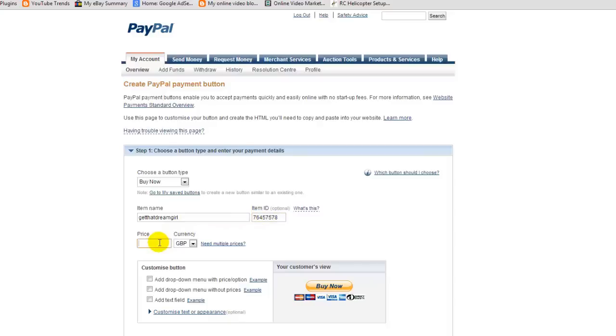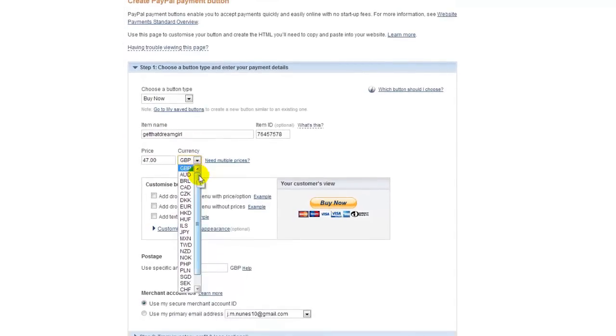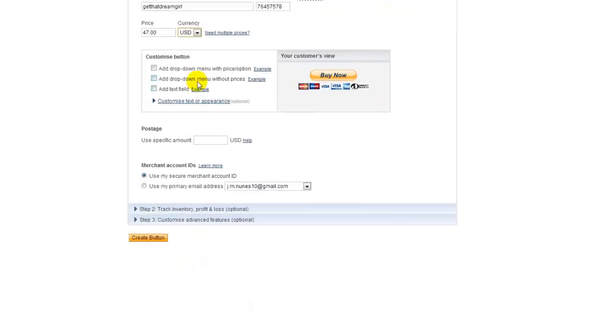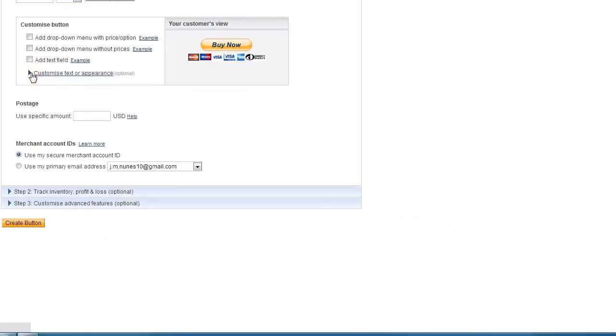We're going to go for, say, $47—this is just an example. Then we scroll down and we're going to add US dollars. Now this is the first part. The next part is we want to customize our button to look like the one we have on the site, so we're going to click here to customize—click on the arrow.